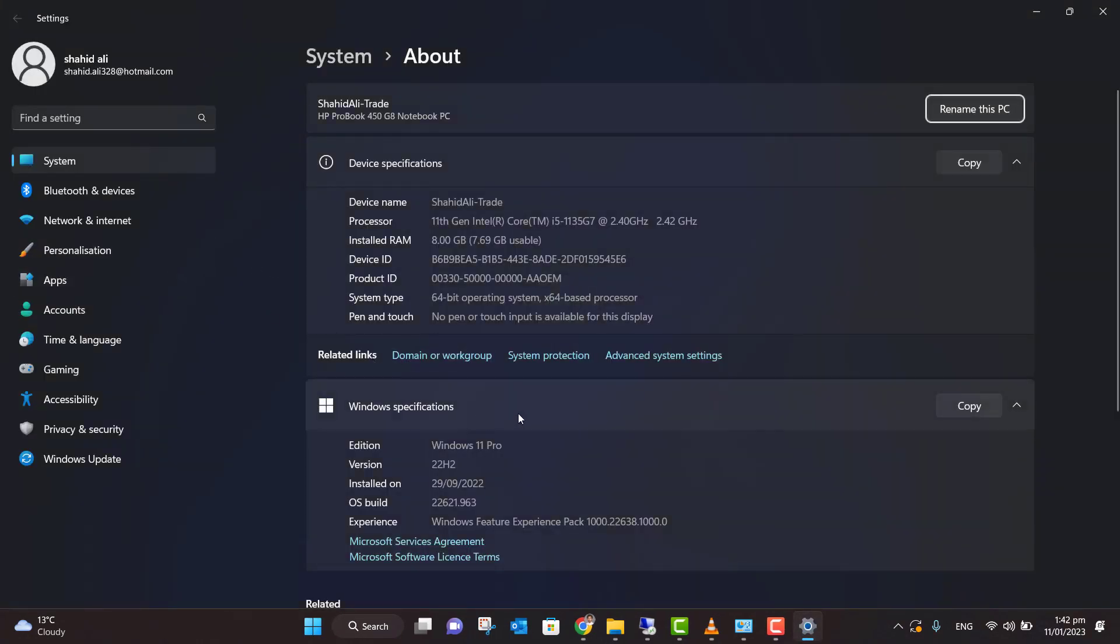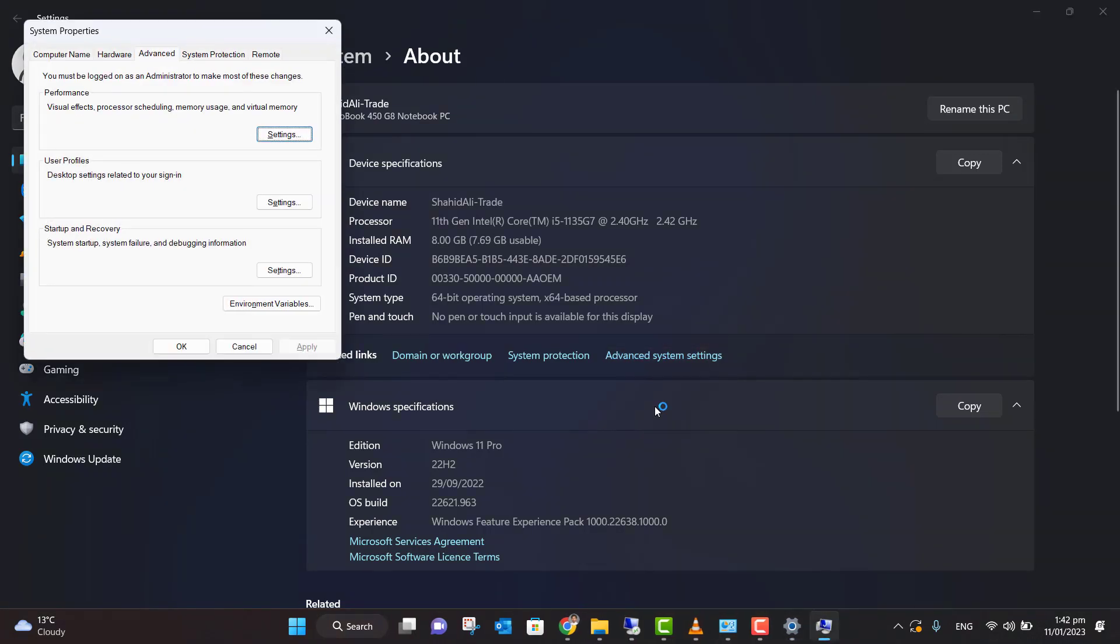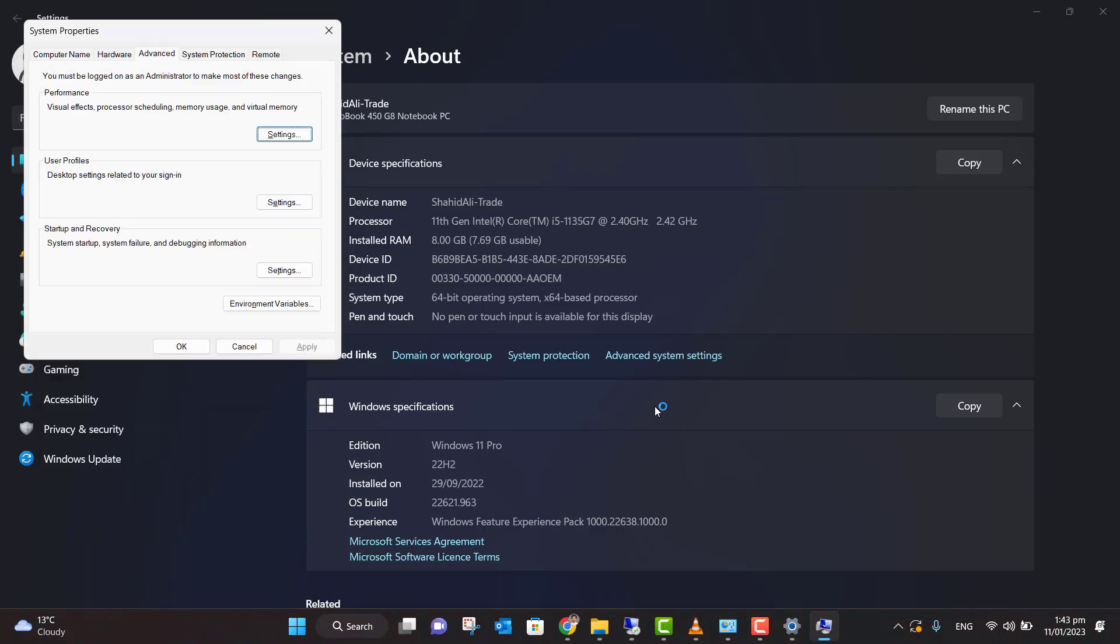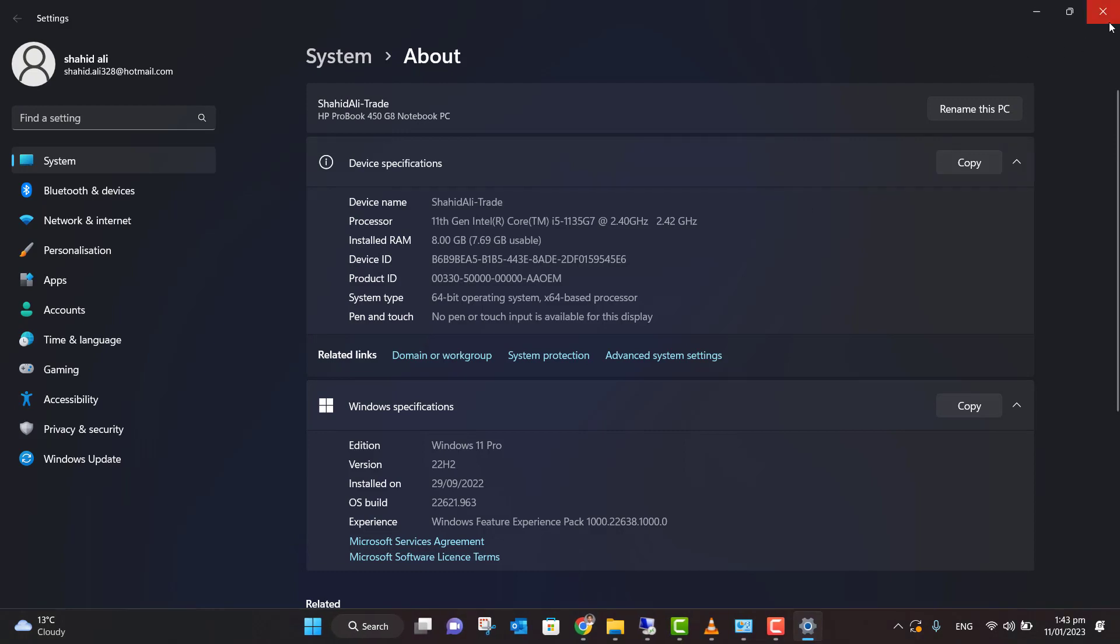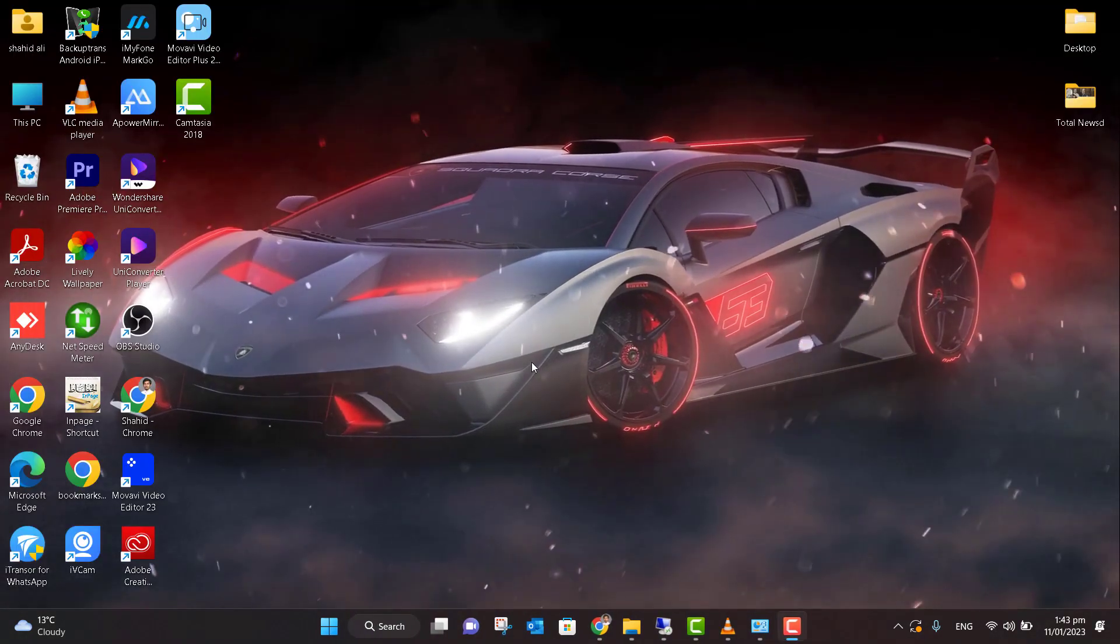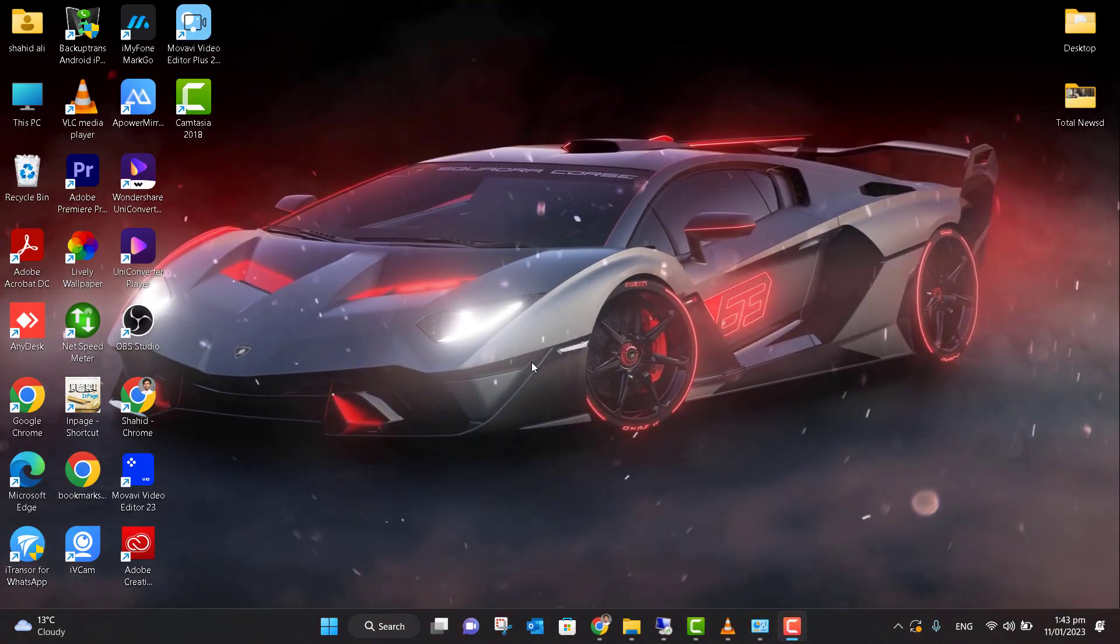...can click on 'My Computer' or 'This PC' and click on Properties. Now here you need to click on 'Advanced System Settings'. Now you need to click on Performance Settings and select this menu: 'Adjust for best performance'. Apply, and click OK, OK, OK, and close the tab.